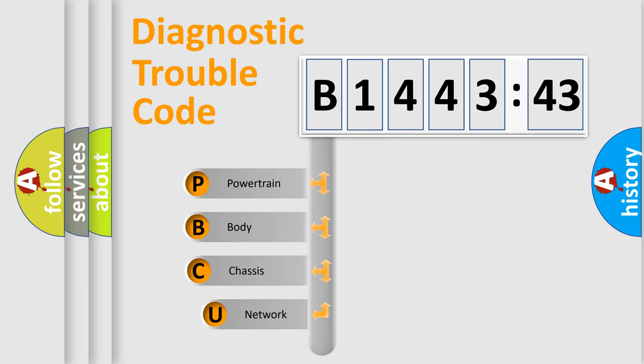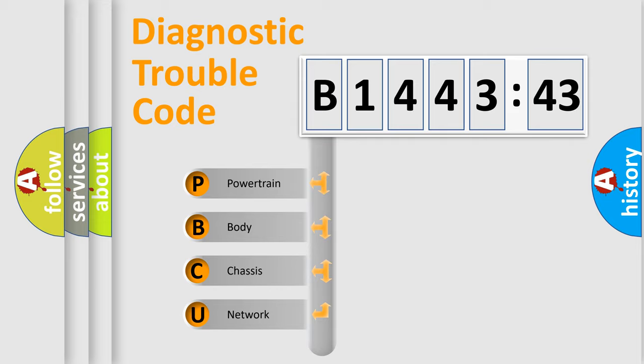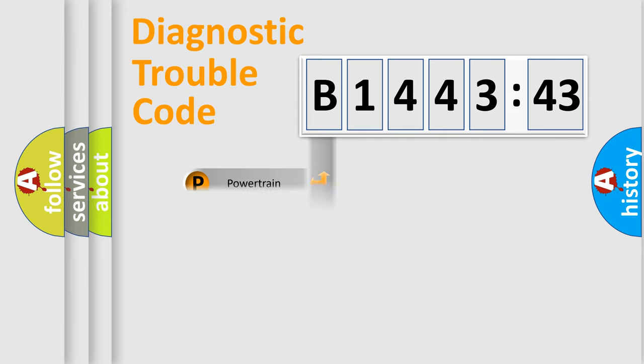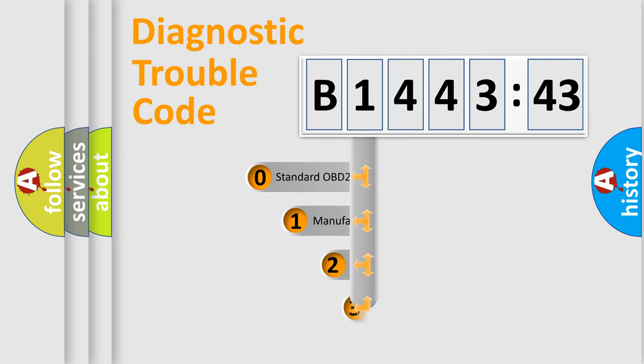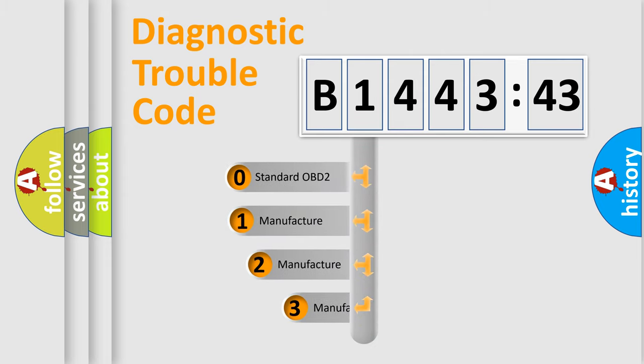First, let's look at the history of diagnostic fault code composition according to the OBD2 protocol, which is unified for all automakers since 2000. We divide the electric system of automobiles into four basic units: Powertrain, Body, Chassis, and Network.